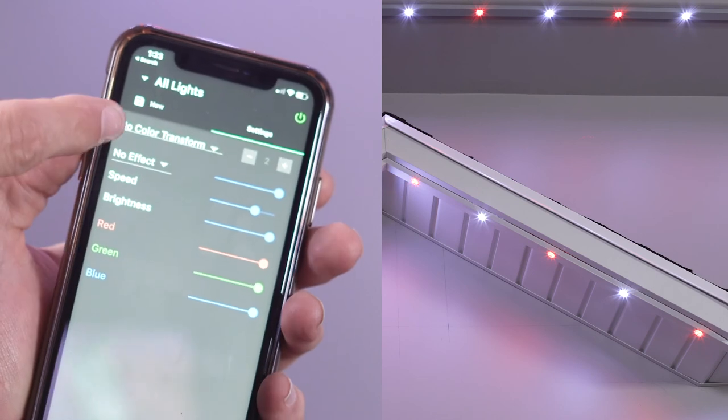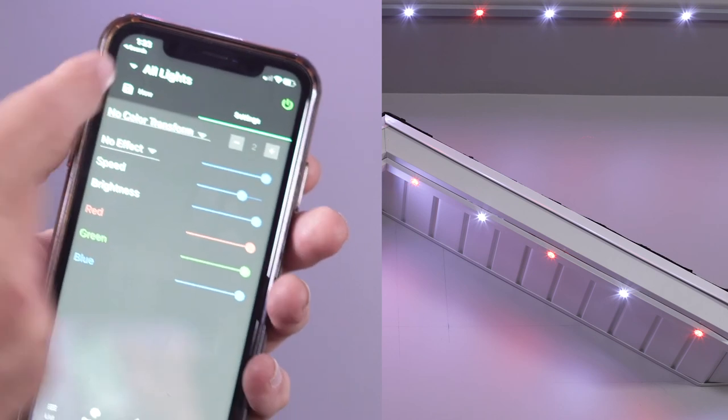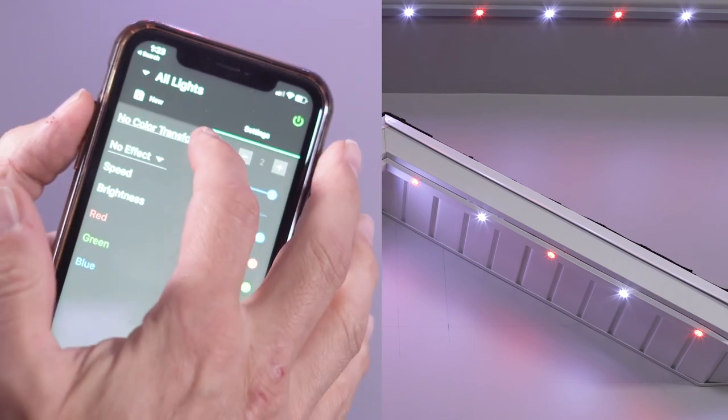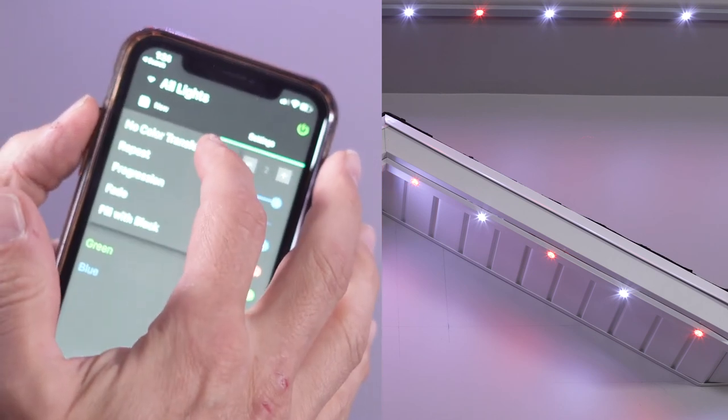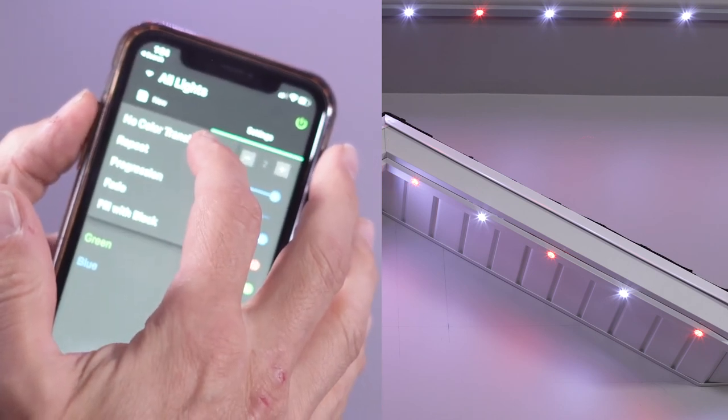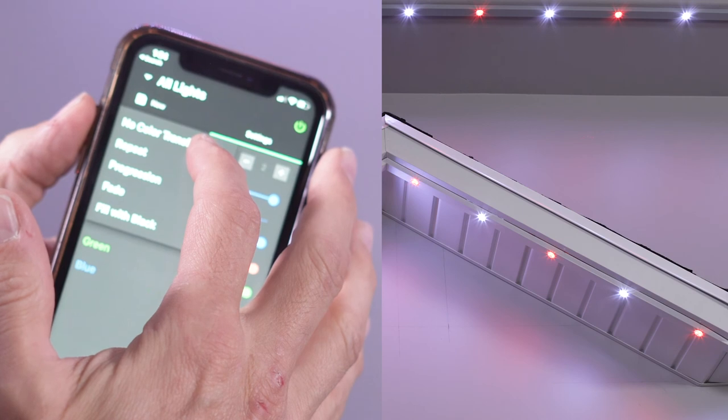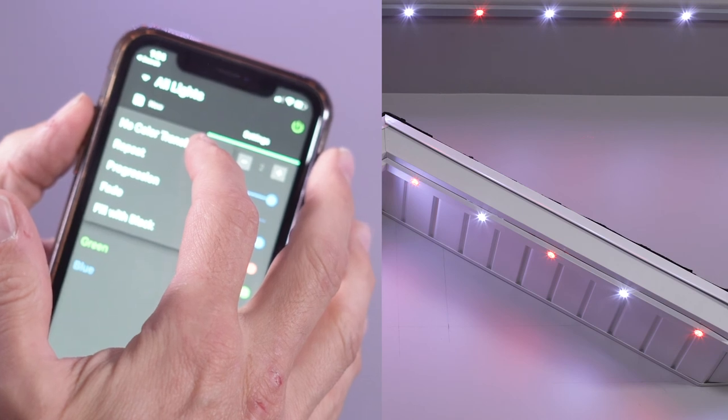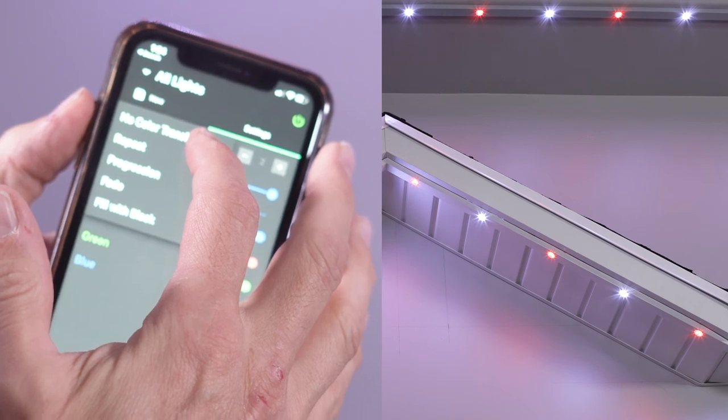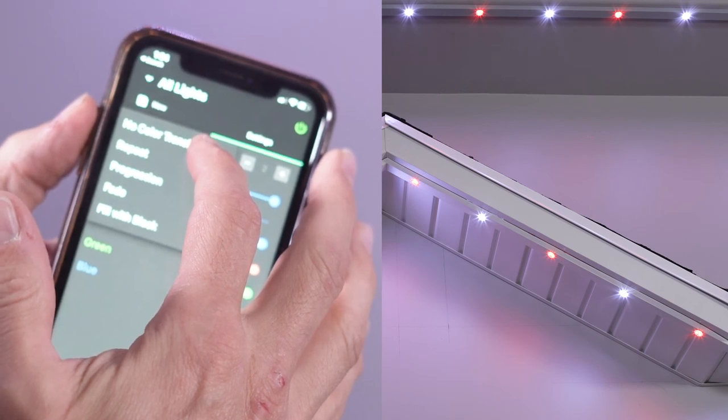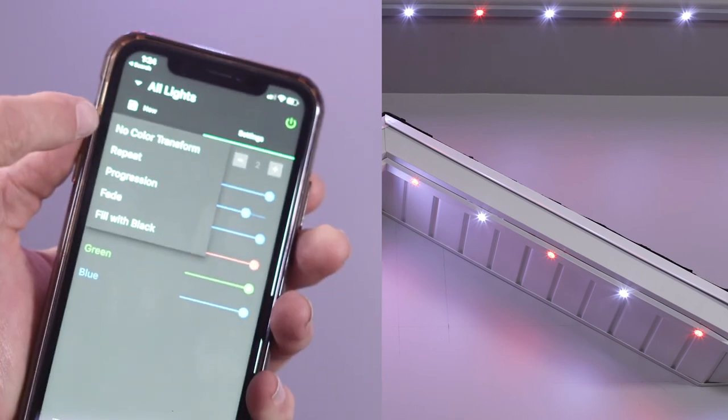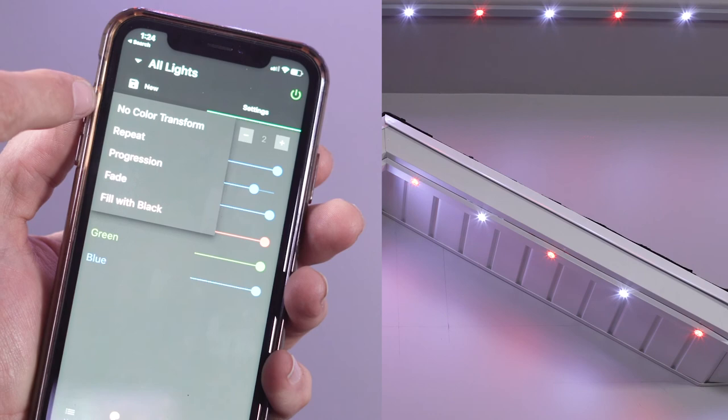With two or more colors selected in the pattern, there are optional color transforms. No color transforms. This mode doesn't do any transforms.